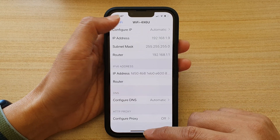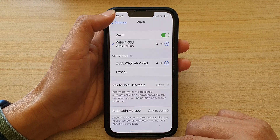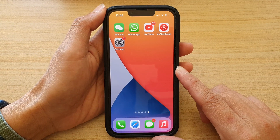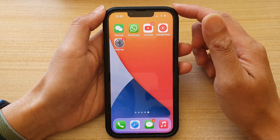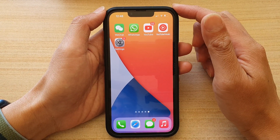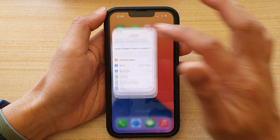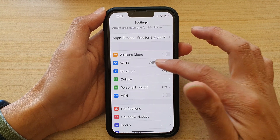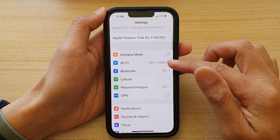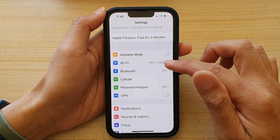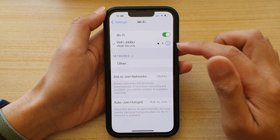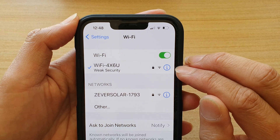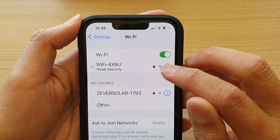First, let's go back to your home screen by swiping up at the bottom of the screen. On the home screen, tap on Settings. In Settings, you want to tap on Wi-Fi and then tap on the information button next to your Wi-Fi network.